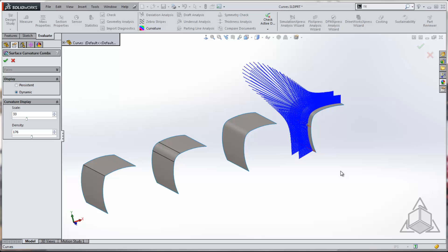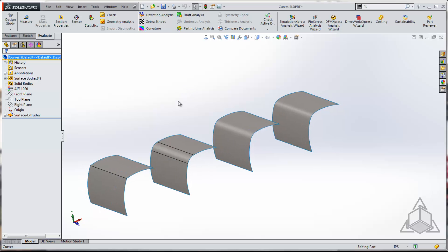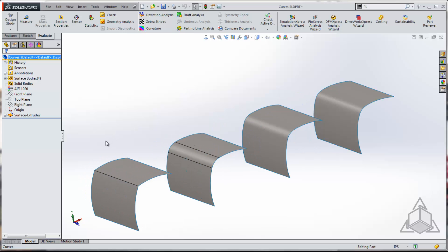All right, so I hope that gives you some insight into curvature continuity and kind of plays along with Derek's video from last week. And I hope we see you all next week. Thanks.